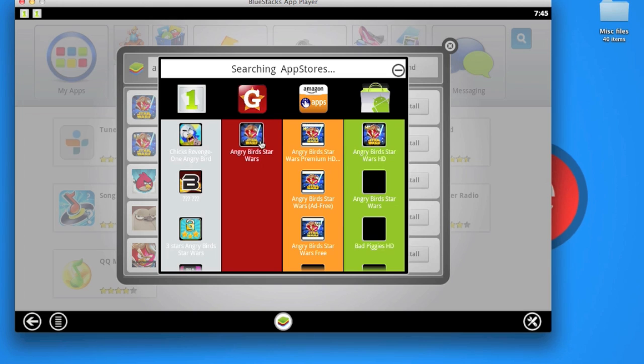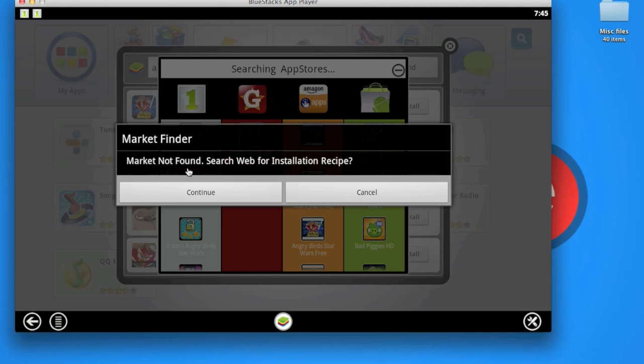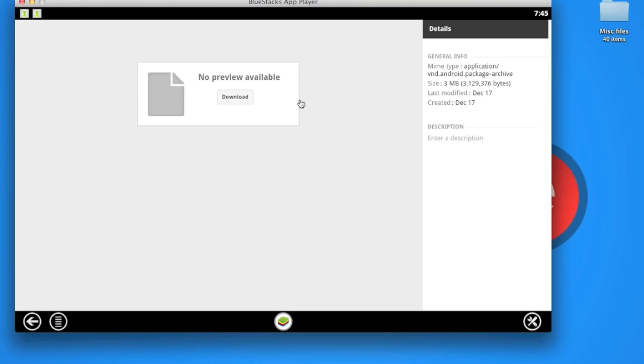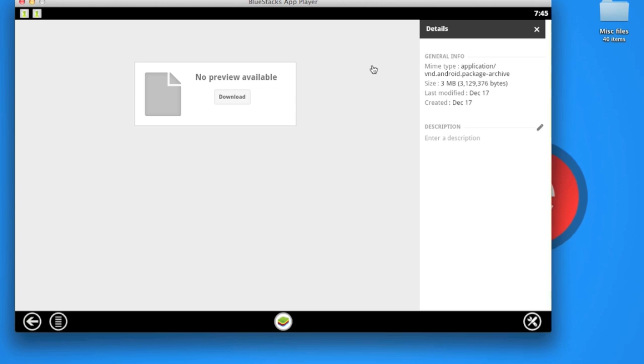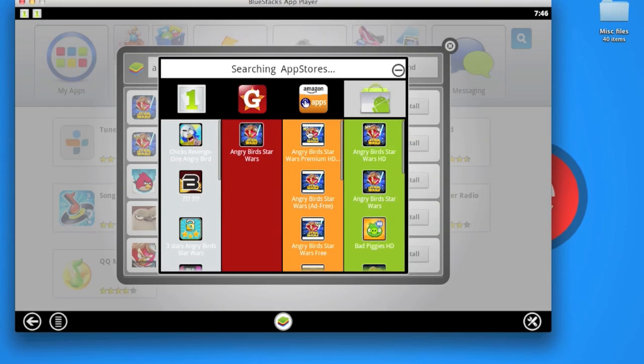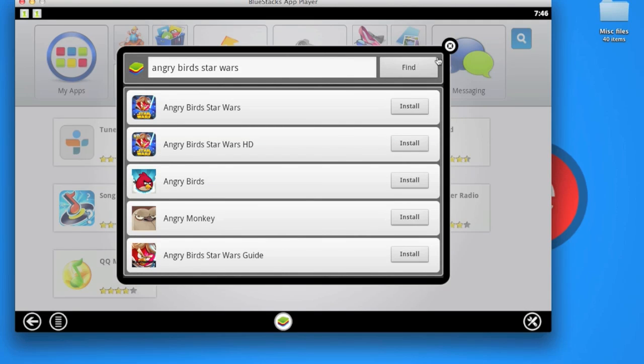This time this app is not available in One Mobile, but it's available in the Amazon App Store and Google App Store. One thing I notice is that this is actually not working. When I click here it says market not found. When you choose search web installation, it just takes you to one blank page with no preview. There's some bug going on there. Keep in mind this is running in beta, but I could click another source and download from that source, which is awesome.